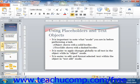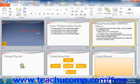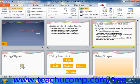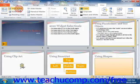Slide Sorter View allows you to view and sort all of the slides in your presentation. You can select this view by clicking the Slide Sorter button in the Presentation Views button group within the status bar. Alternatively, you could also click the Slide Sorter button that appears in the Presentation Views group on the View tab within the ribbon.